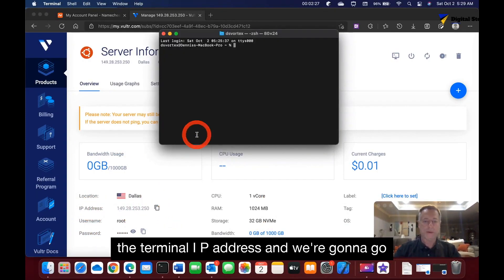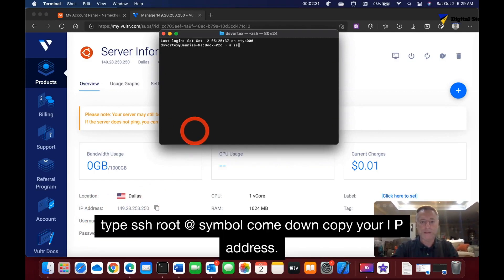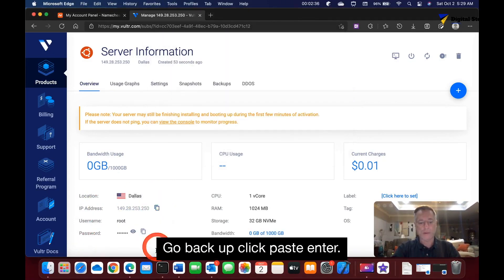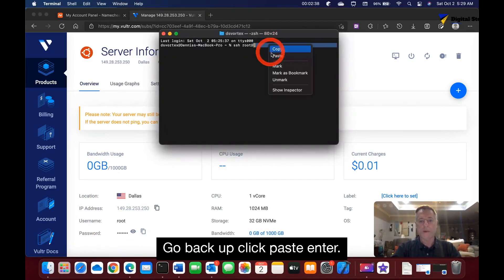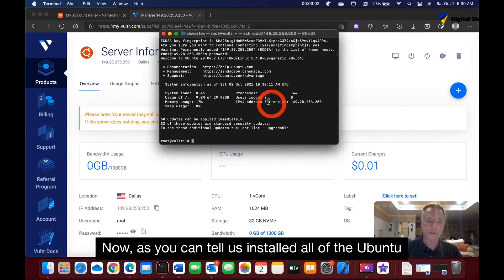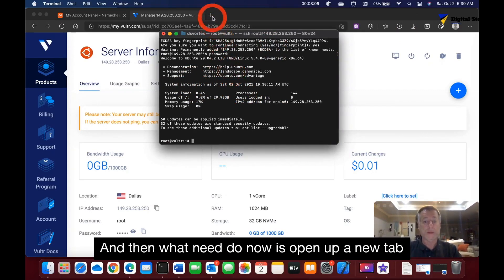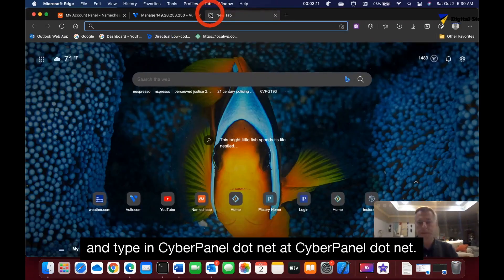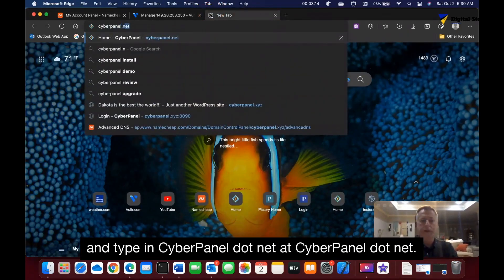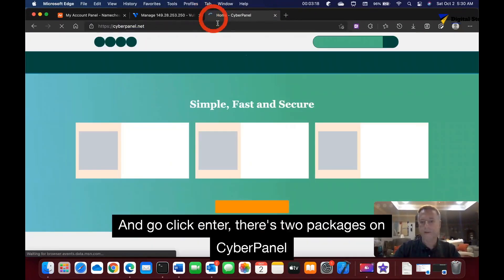In the terminal, type SSH root at-symbol followed by your IP address and hit Enter. The operating system is now installed and we're good to go. Next, open a new tab and navigate to cyberpanel.net.